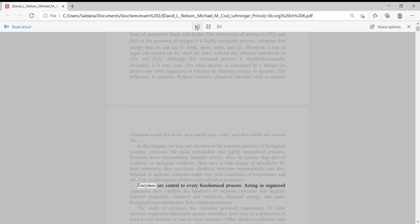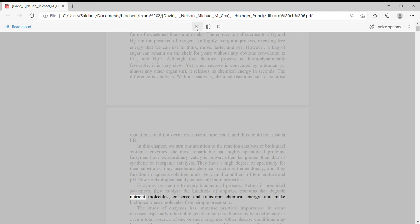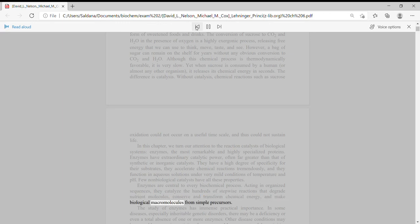Enzymes are central to every biochemical process. Acting in organized sequences, they catalyze the hundreds of stepwise reactions that degrade nutrient molecules, conserve and transform chemical energy, and make biological macromolecules from simple precursors.